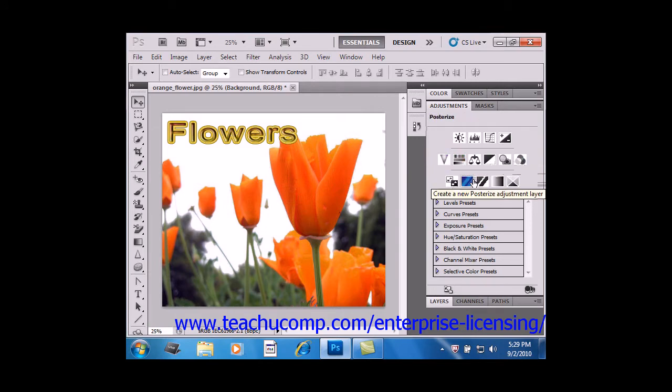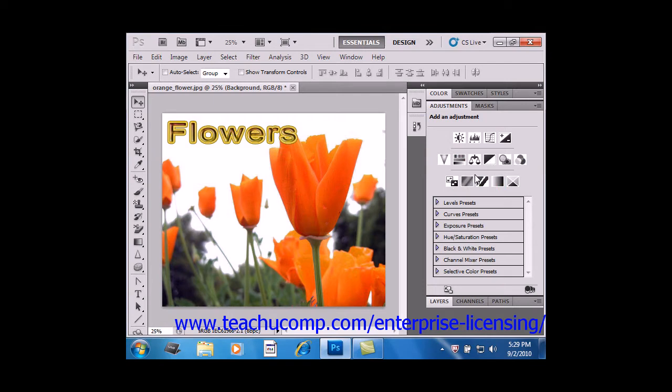Now if you click on one of those icons, it selects it and applies the Adjustment layer right away, which you would then be able to see over in the Layers panel.